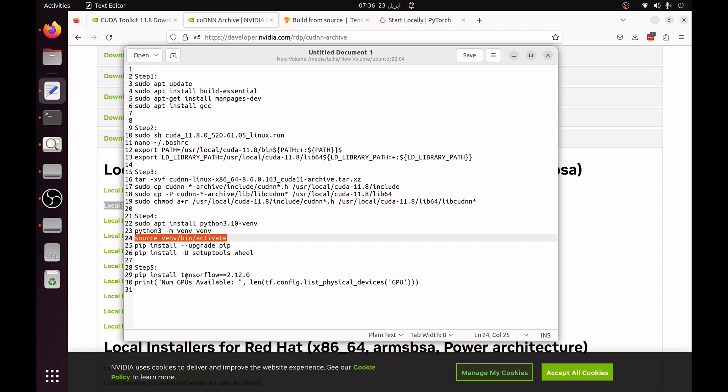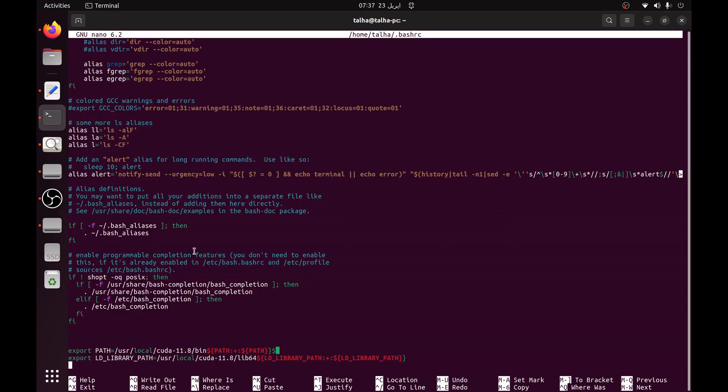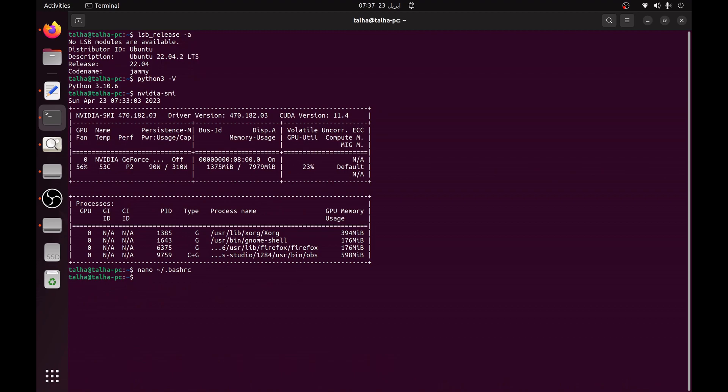And after that you can simply check the version of TensorFlow. Simply go to the terminal, type python. Before that, if your virtual environment is not activated just activate the virtual environment.